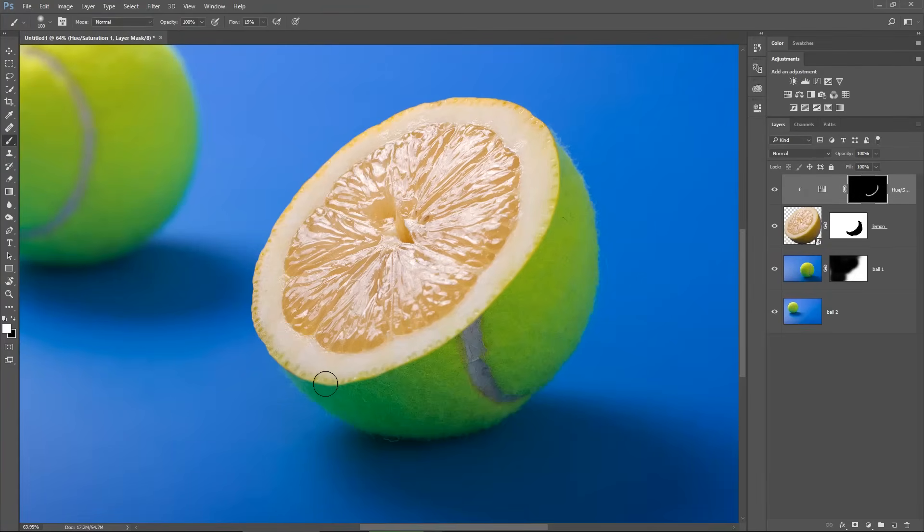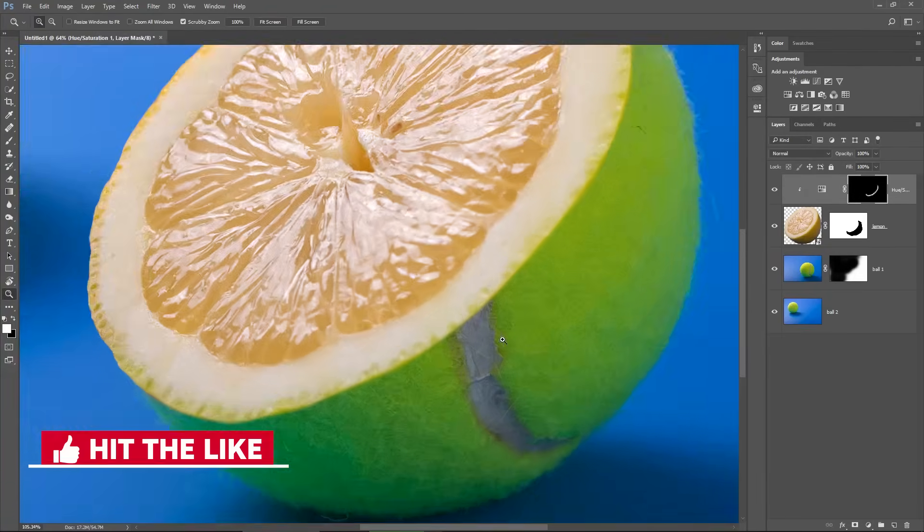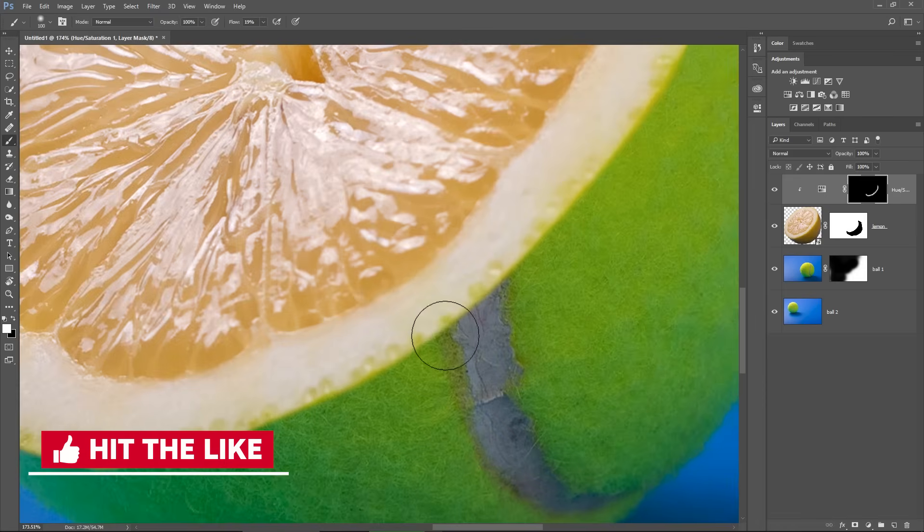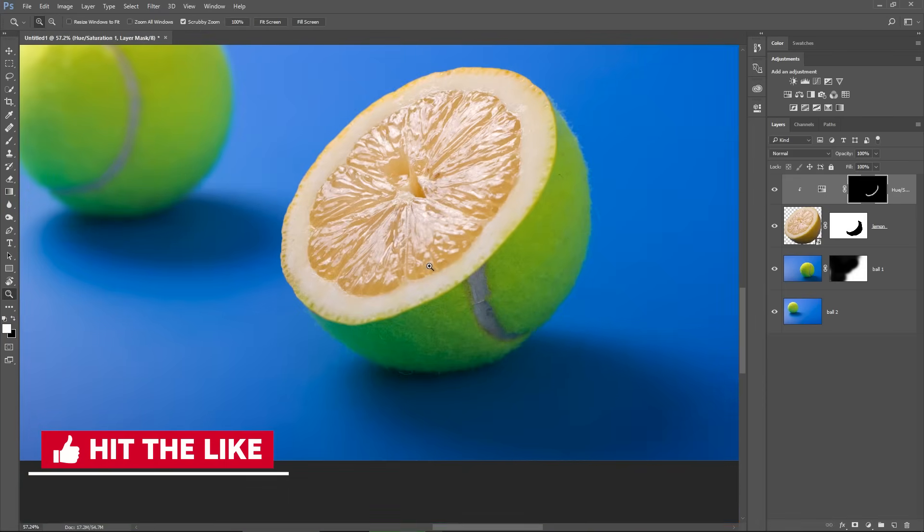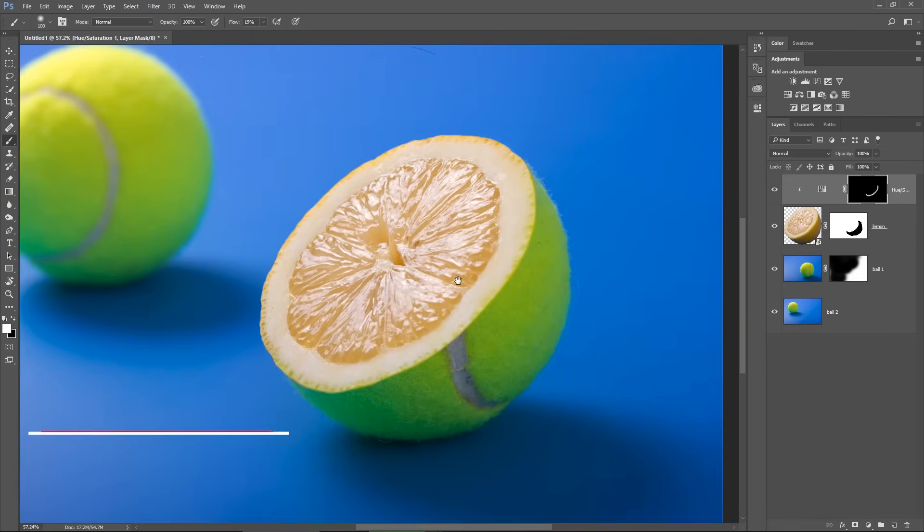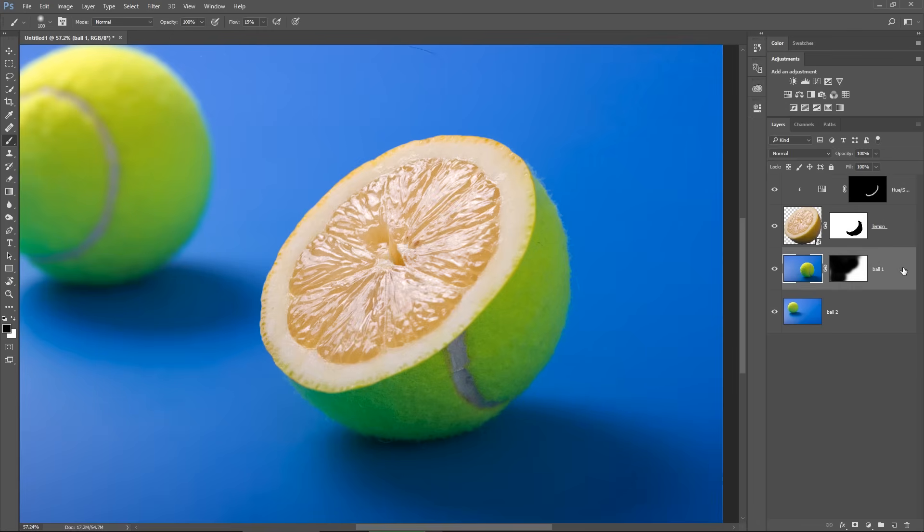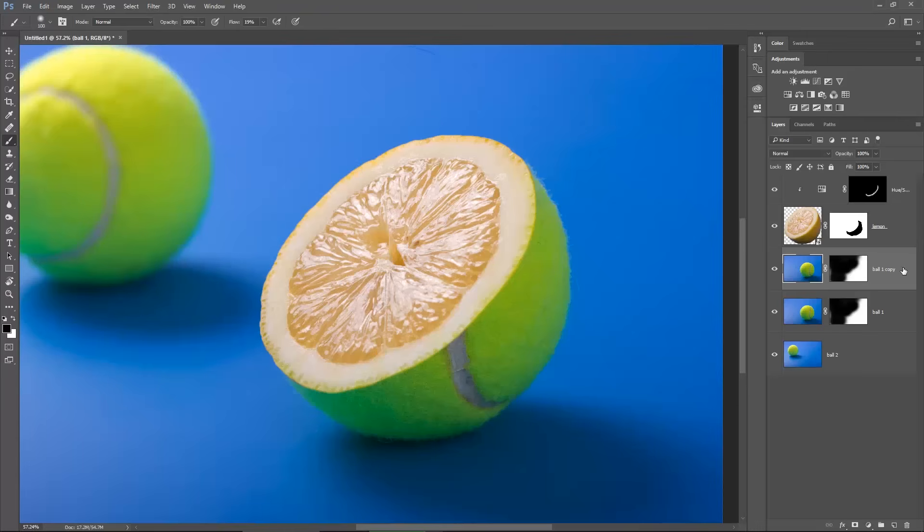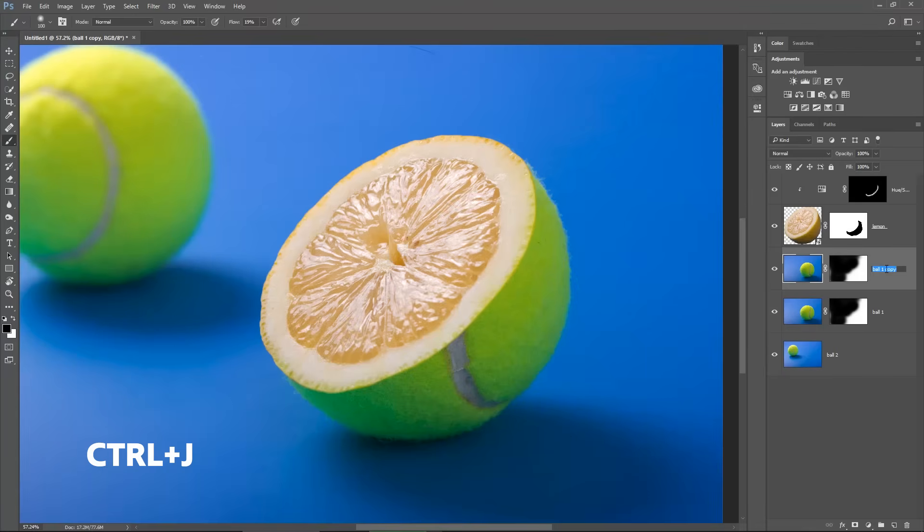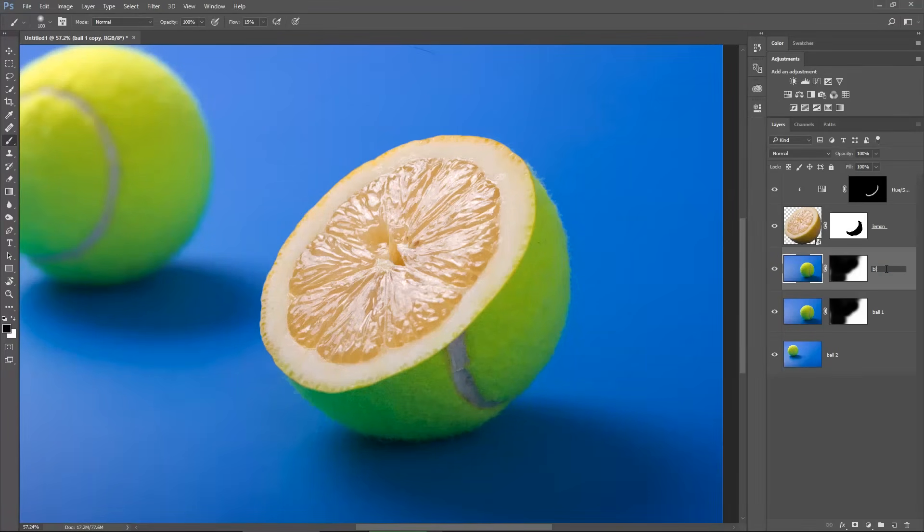Good, so, now, just to make this closer to reality, I want to blur the ball because the edge of the lemon is a bit blurred too, so I will have to make it similar. I will make a copy of the ball one layer using CTRL plus J in case of something happens and I want to go back. And I will rename this layer blur.